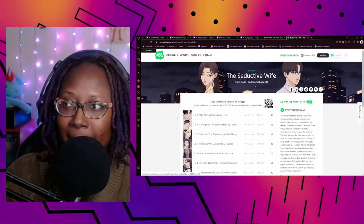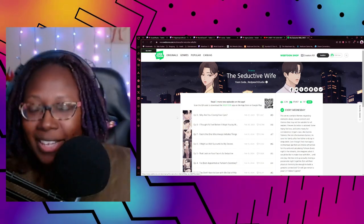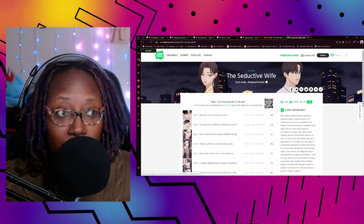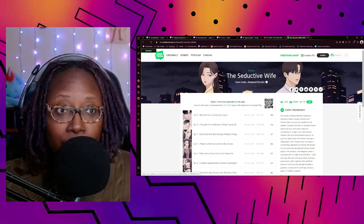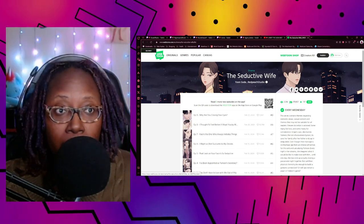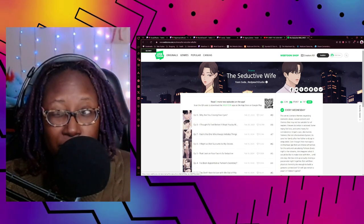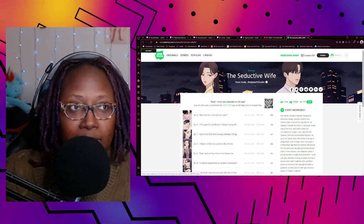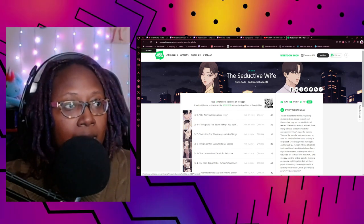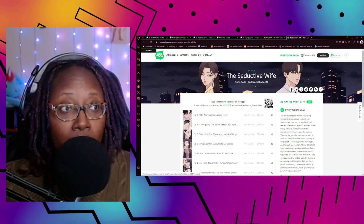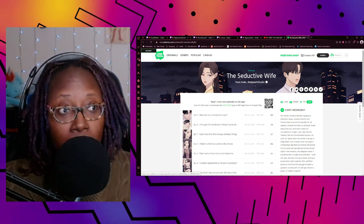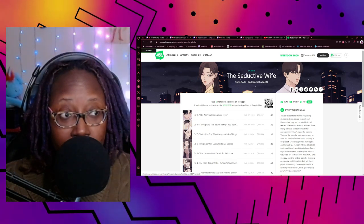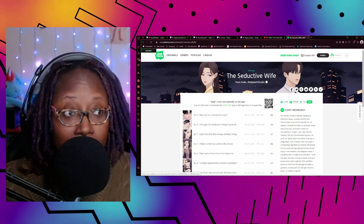Okay, so The Seductive Wife is released every Wednesday. There's only nine episodes out right now, so I'm going to be reading episodes one through nine, not all in one video. I'm going to do threes. I do want to tell you at the beginning there are themes regarding domestic abuse, sexual content, and themes that may not be suitable for all readers. Viewer discretion is advised.